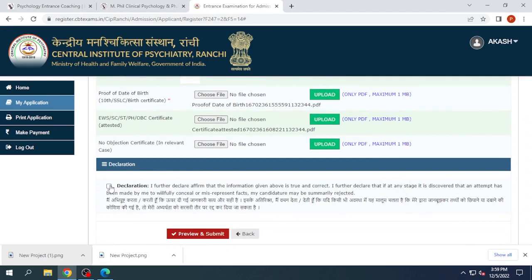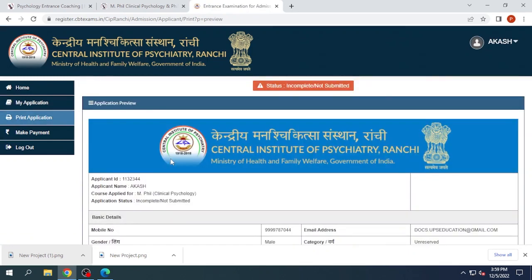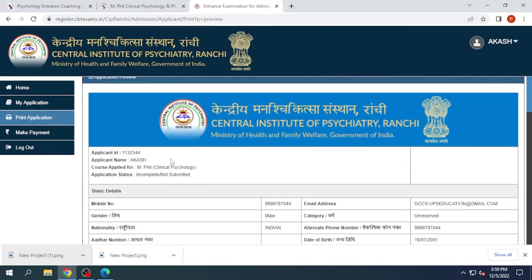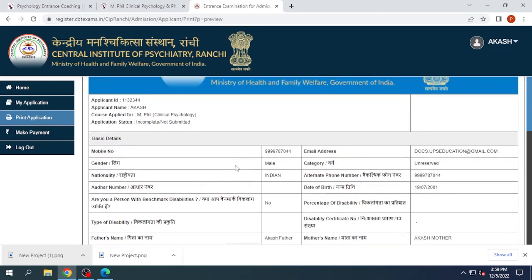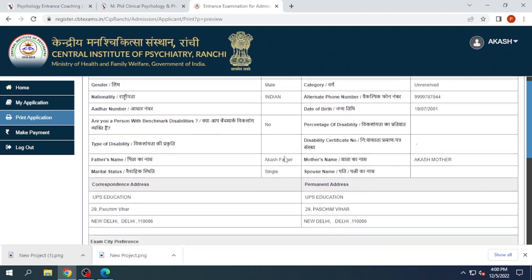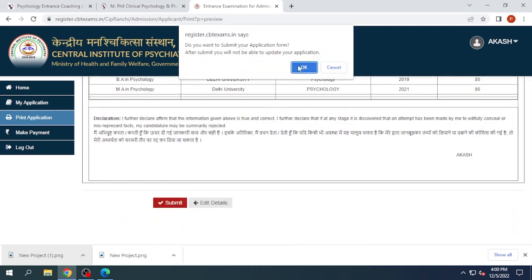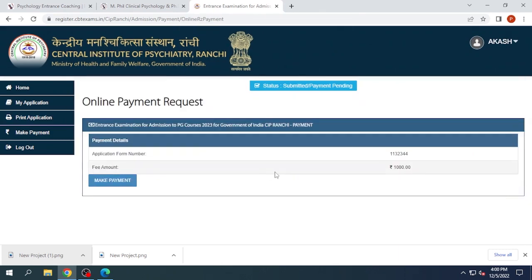We'll click on Next and then on Declaration. Now we will take a preview of our application form — this is a crucial step, so complete it carefully. Verify all the details you have filled to ensure there are no errors. Please check clearly, then submit the application form and proceed to the fee payment.